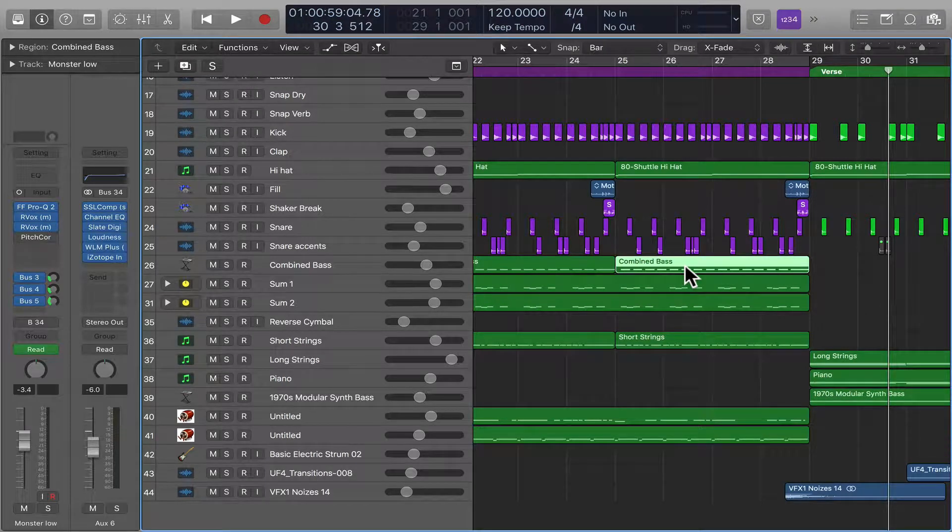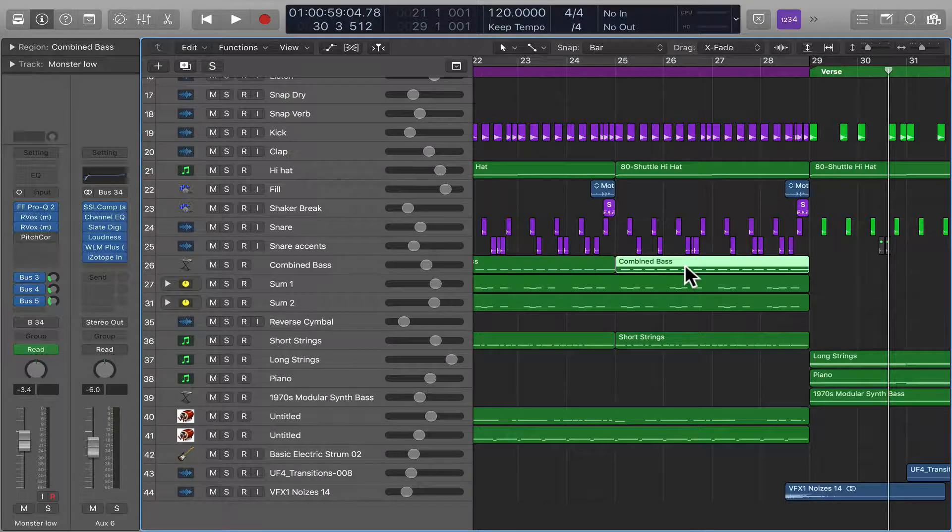Hey there! This is going to be a quick overview, or a quick way you can move your regions and your notes in Logic with a key command.